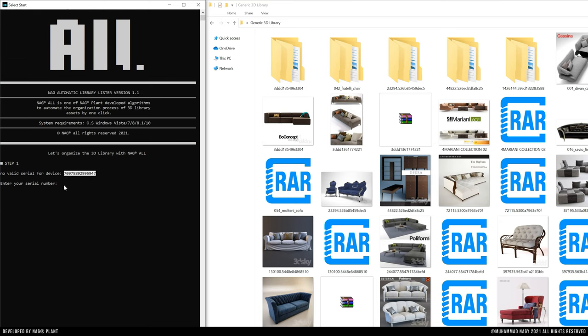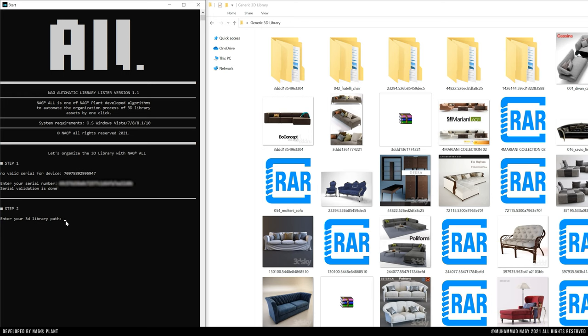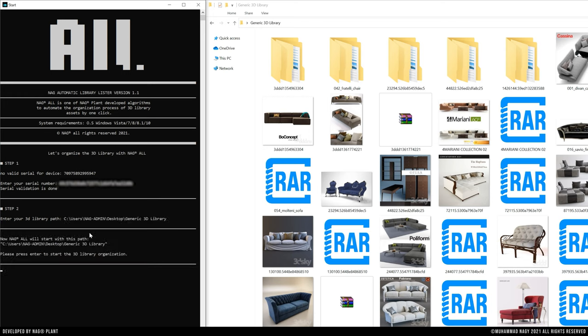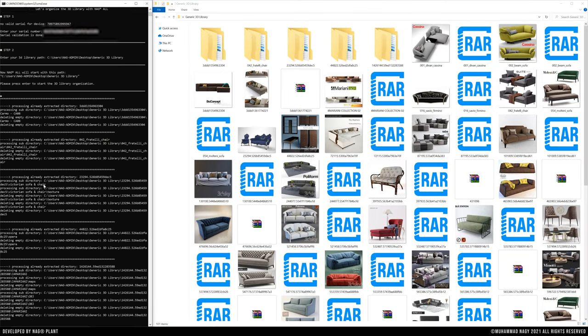You should enter your serial number to activate your license. Lastly, you have to define your 3D library path. After you have finished those two steps, press enter and enjoy your juice time.